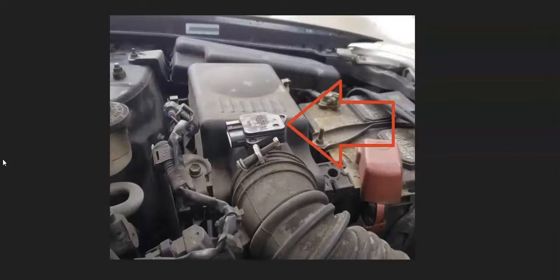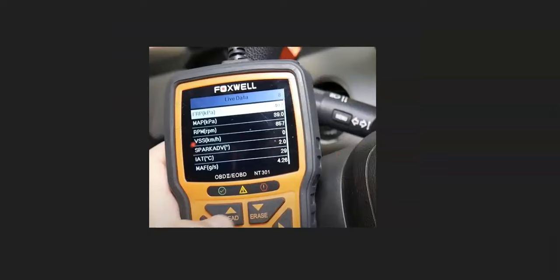The next thing to check is the MAF sensor, or mass airflow sensor. This reports back to the onboard computer how much air — how much oxygen — is going into the engine. If something goes wrong with it, it can throw everything off and cause a P0172 code. There are different ways to test these; one quick method is using an OBD2 scan tool.